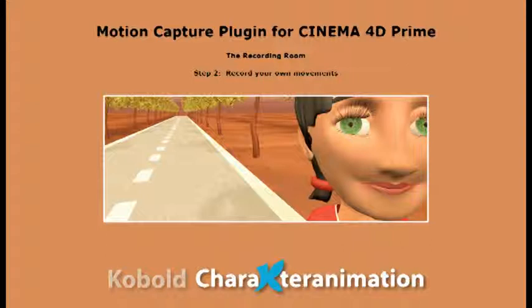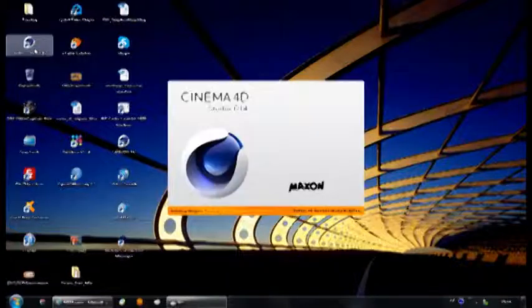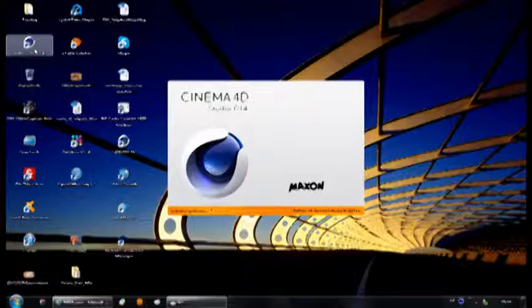First, connect the Kinect to your computer. Then, open Cinema 4D.